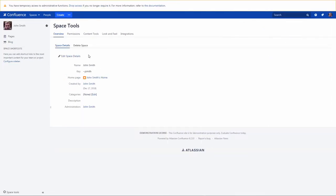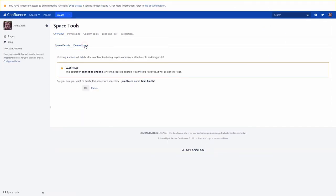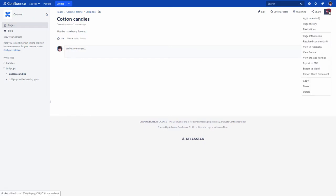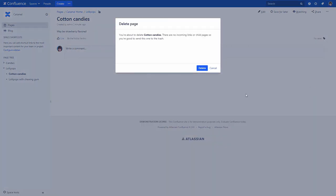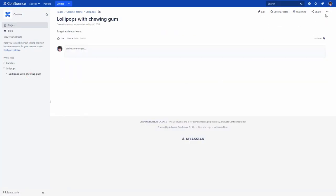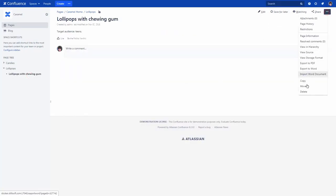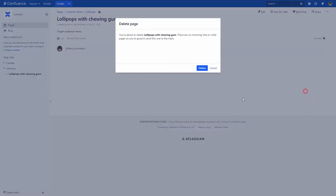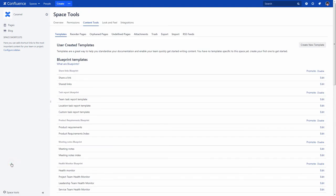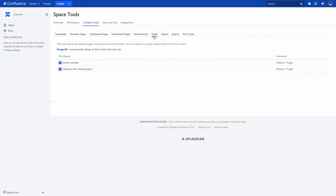As a space administrator, you can also delete your space. Your Confluence administrator can restore it from the system backups. If a user with appropriate permissions deletes any Confluence page, not the space, it will be moved to the space's trash. The page is not permanently deleted and the space administrator, that is you, can restore it.